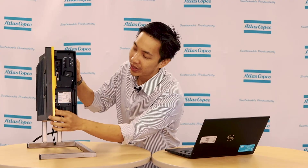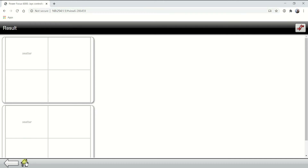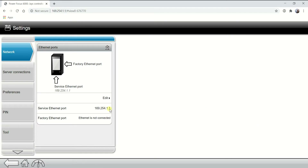For the last scenario, connecting to ToolsTalk 2 for version 2.13 and above, we connect through the factory port where you want to set a static IP address for both your controller and your notebook. For your controller, you can either access it using the service port through the web GUI or click directly on the controller screen. On the controller home page go to Settings, then under Ethernet Ports click Edit to change the factory Ethernet port.